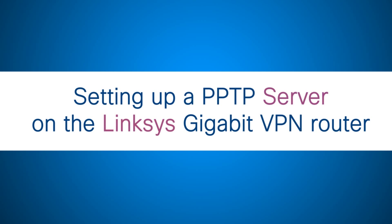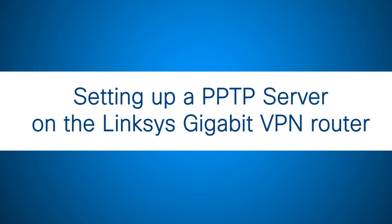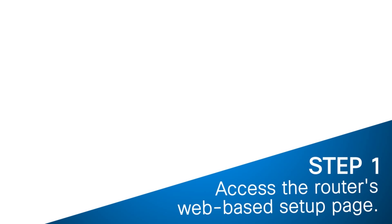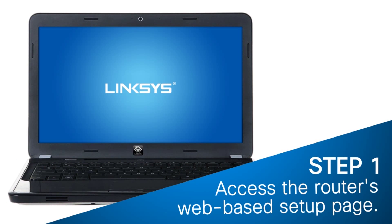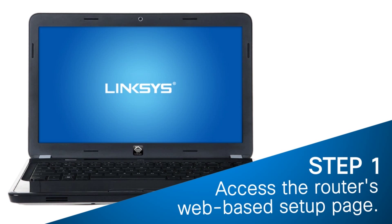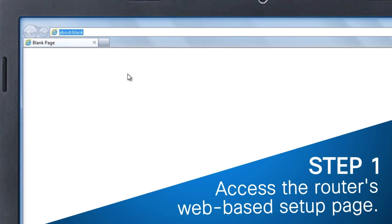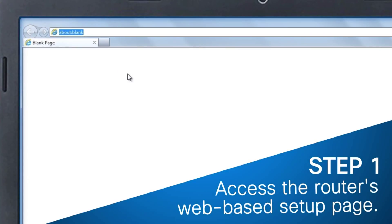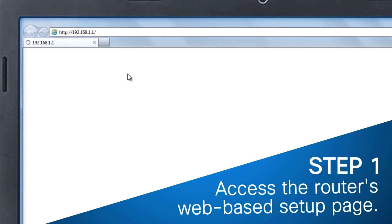Now we're ready to begin. First, we need to set up a PPTP server on the Linksys Gigabit VPN router. To do this, follow these steps. Step 1: Open a web browser and access the router's web-based setup page. On the address bar, enter 192.168.1.1.